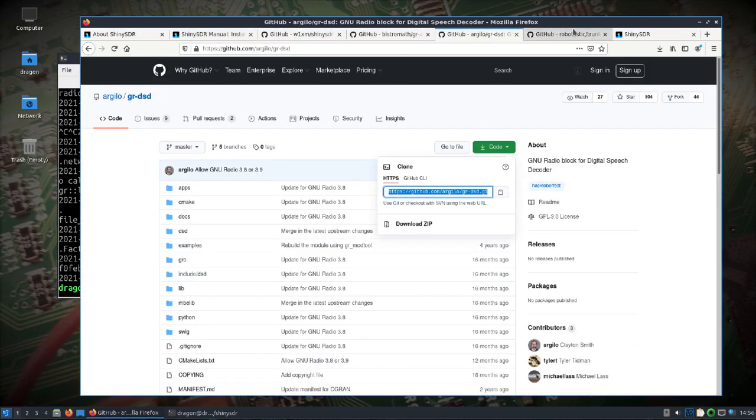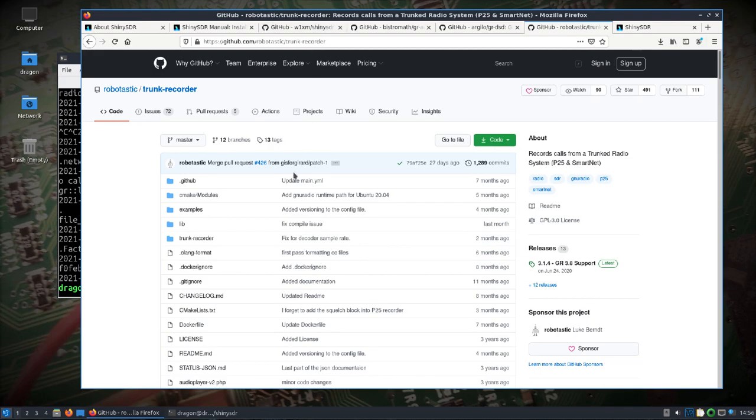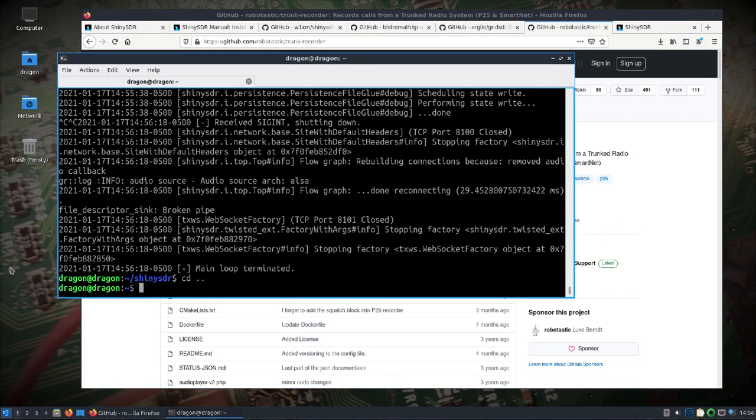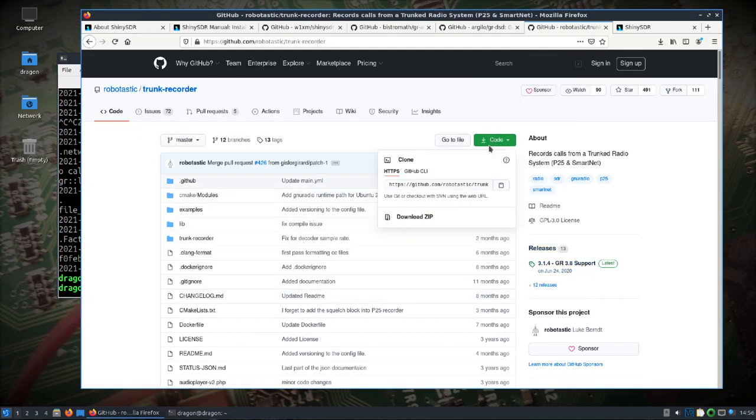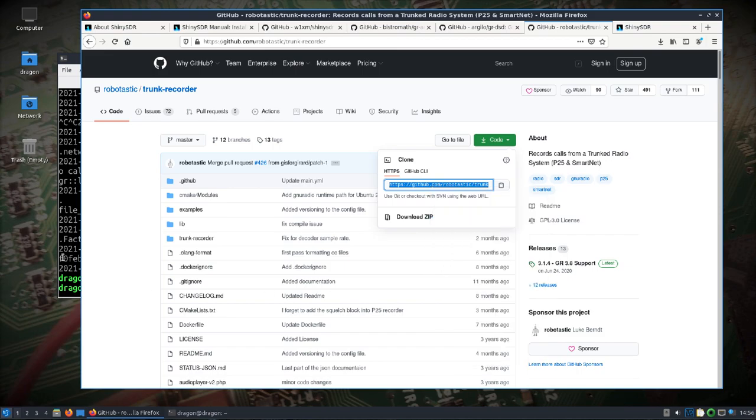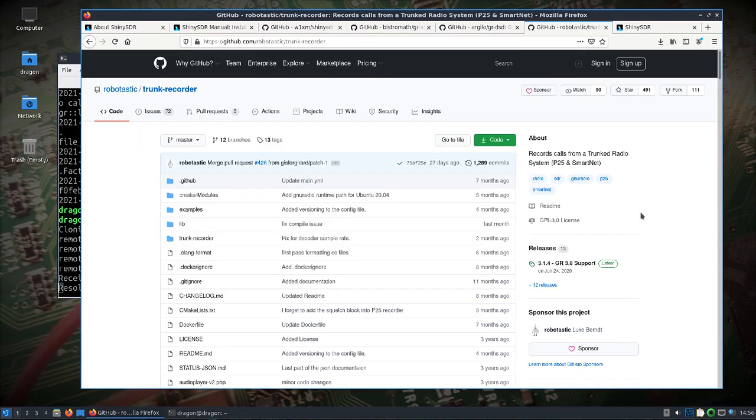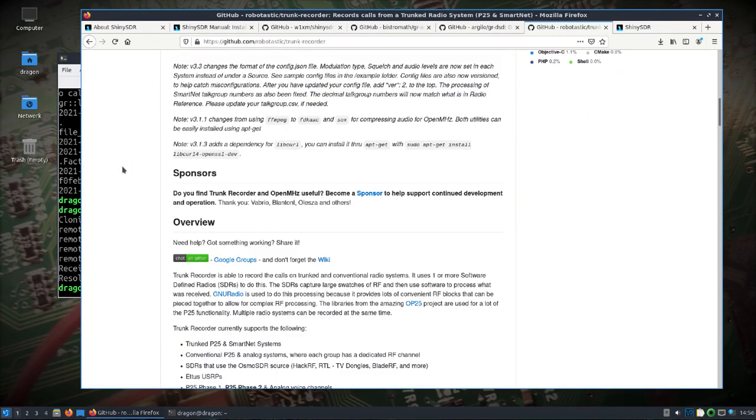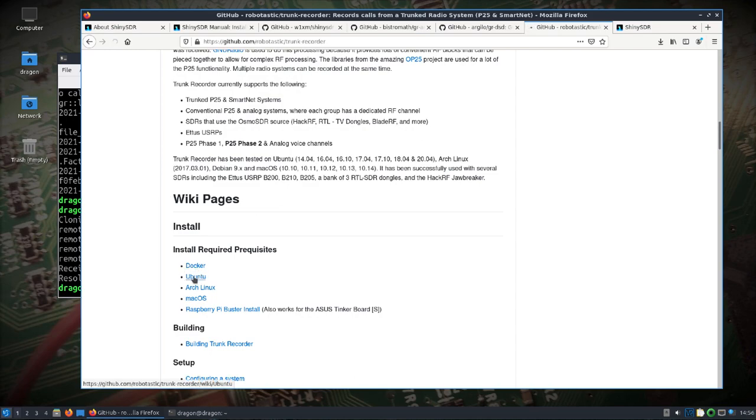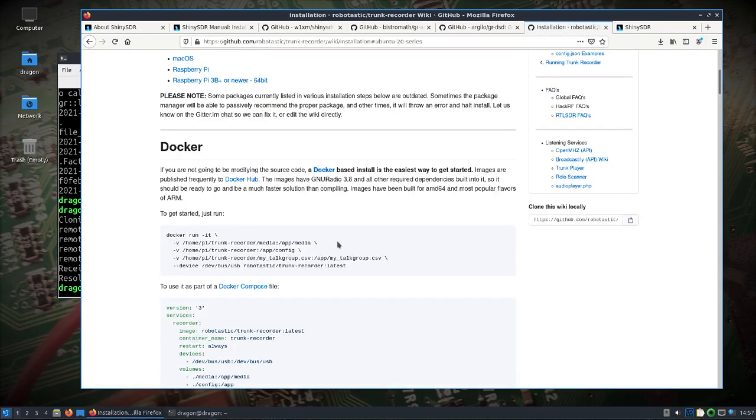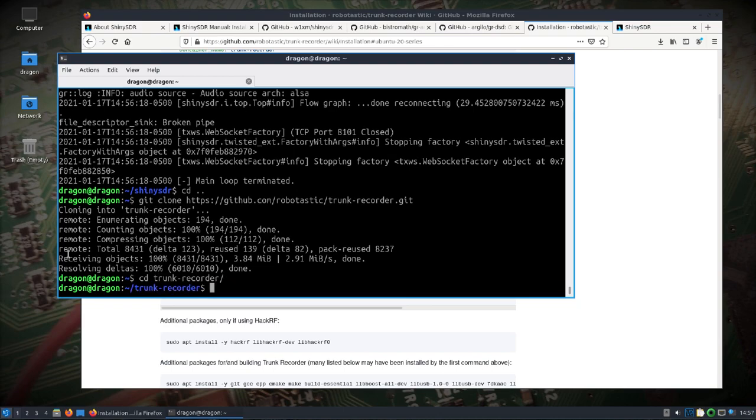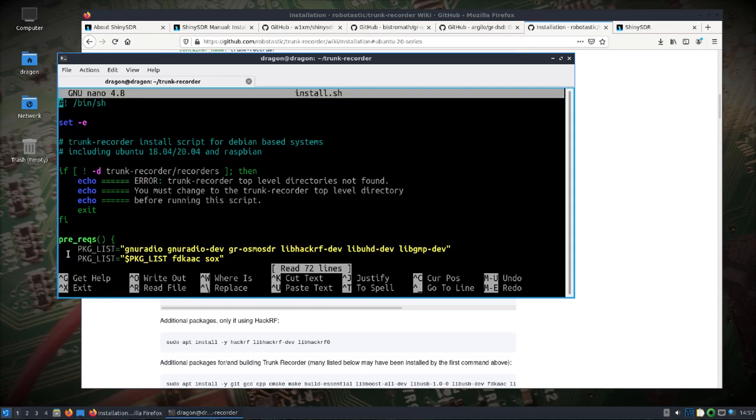We went through all these, not trunk recorder. So there is a, or has been you can see now GNU Radio 3.8 support and we talked about running on the Ubuntu 20 series but that it didn't compile. I've not found that to be the case. So let's pull down trunk recorder and take a look. If you take a look at the Ubuntu install and then the 20 series it kind of talks about a work in progress and what you need. What I'm going to do is take a look in trunk recorder and let's take a look at the install file.